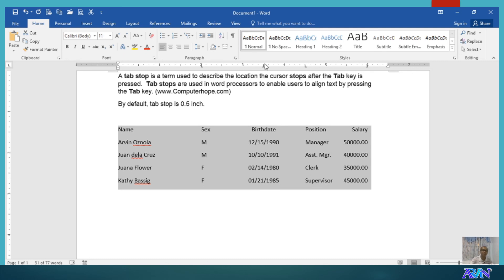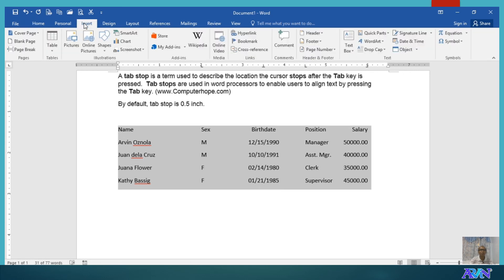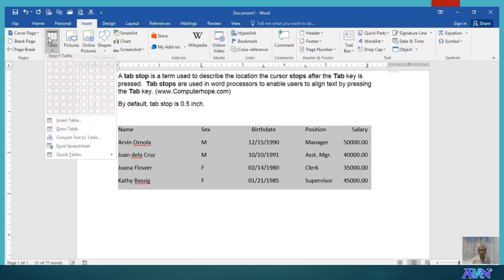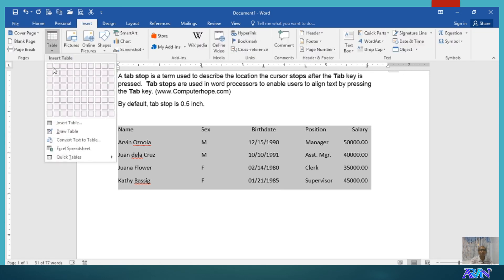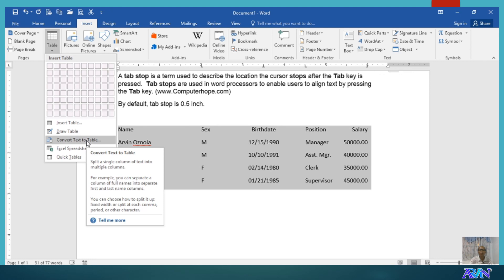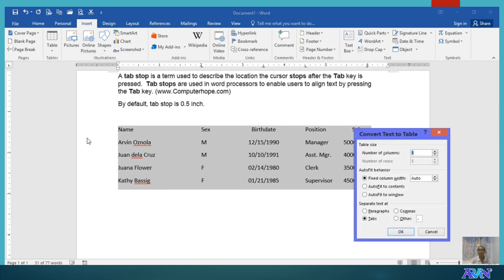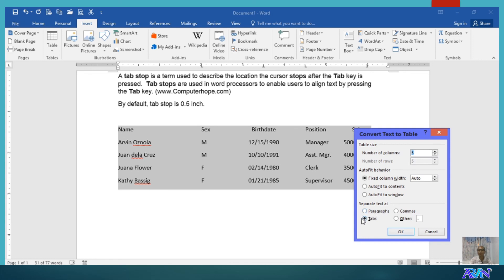Okay. Now, let me just demonstrate this one so that you will see what happens. Convert text to table. Okay. Number of columns will be 5. You notice, Microsoft Word automatically detects the number of columns based on the movement of the tab. Because the criteria used to separate text is tabs. Click okay.